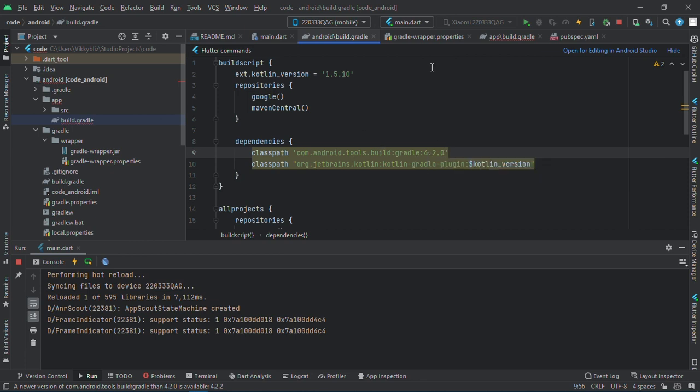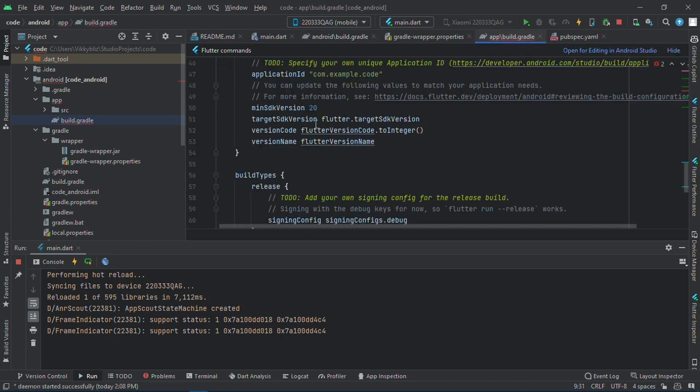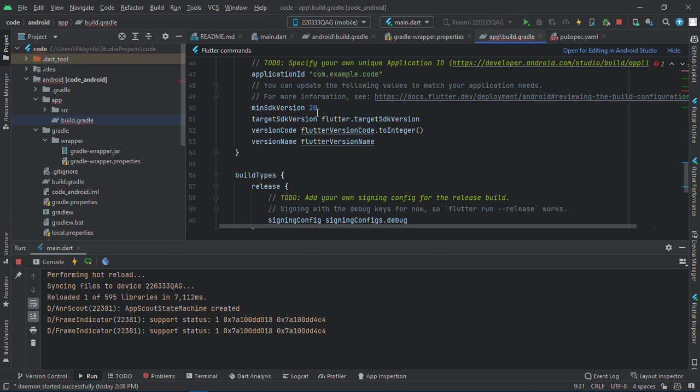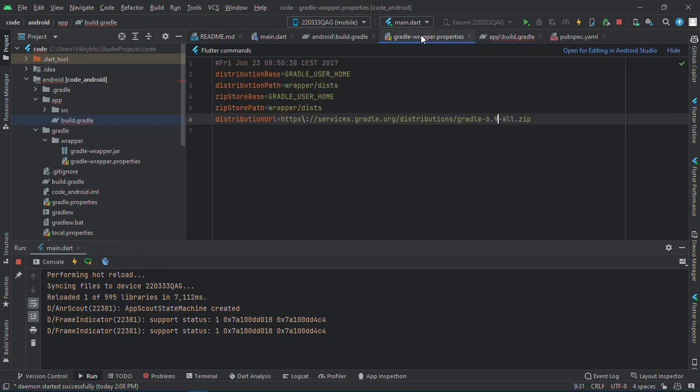After that you go into your Android app and build.gradle and you make sure your minimum SDK version is 20. Then you go into your gradle wrapper and the gradle properties and have gradle 6.9 all.zip.